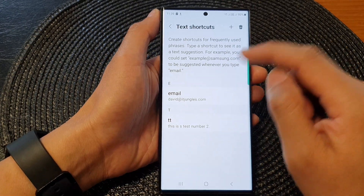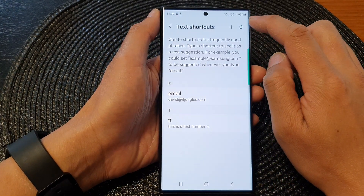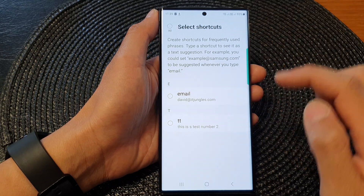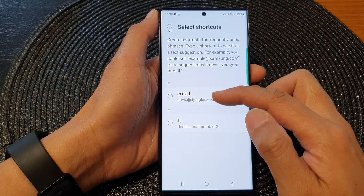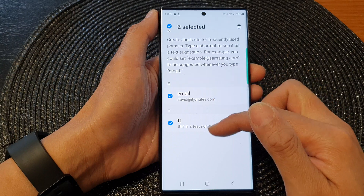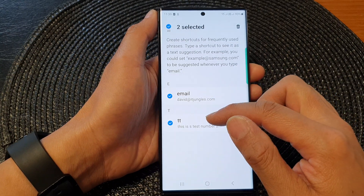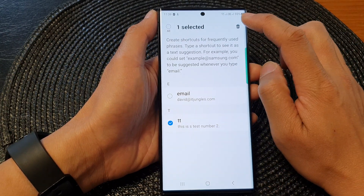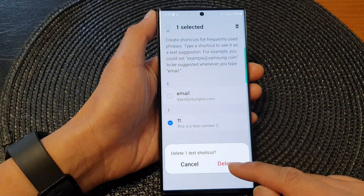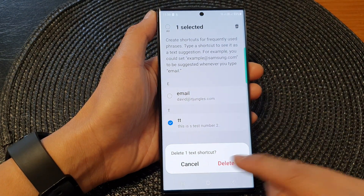To delete a text shortcut, you can tap on the delete button or the trash icon at the top. Then go down the list and select the text shortcut that you want to remove. Then simply tap on the delete button. At the bottom, tap on the delete button to confirm.